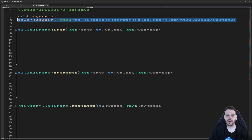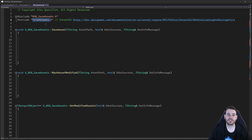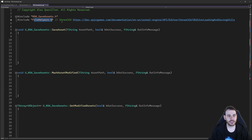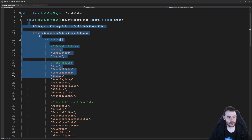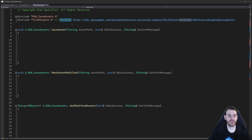Here we are in the CPP file, and we're going to start with the includes — we only have one: filehelpers.h. In that header file we have everything we need to mark assets modified and save them. It's inside the UnrealEd module, so only available in the editor. I'm going to go inside my build.cs file and make sure that my UnrealEd module is right here — I already have it. If you don't, make sure to add it, otherwise it's not going to compile.